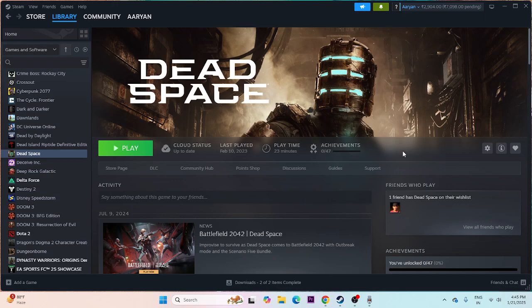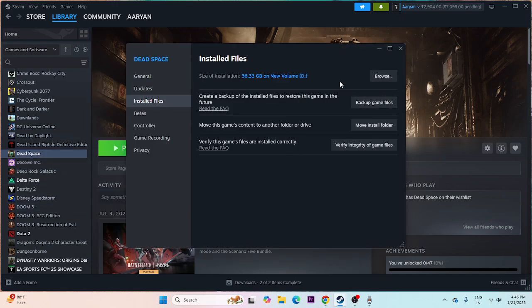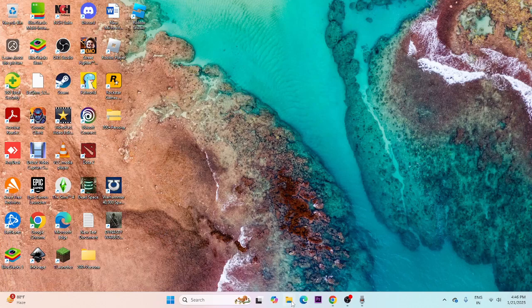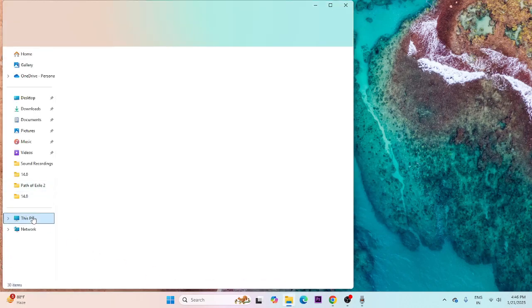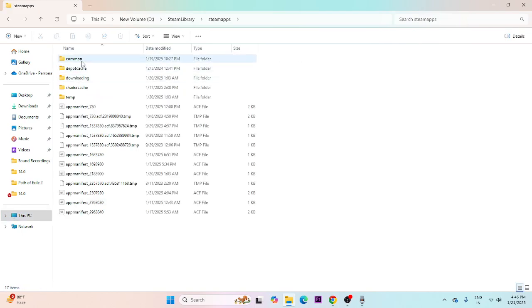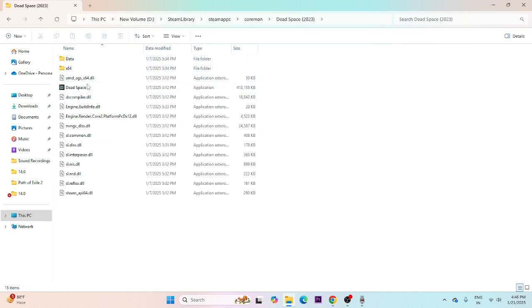If you're still having trouble, try launching the game from the installation folder instead of from Steam. Right-click the game, go to Properties, and check where the game is installed. Navigate to This PC, then local disk D, Steam Library, SteamApps, Common, then Dead Space. Launch the game from that executable.